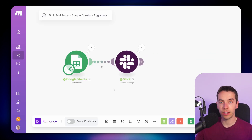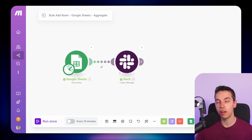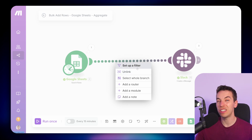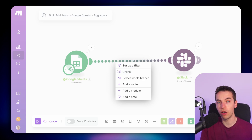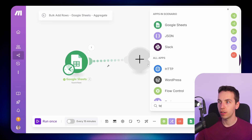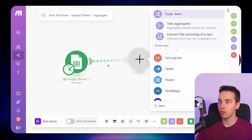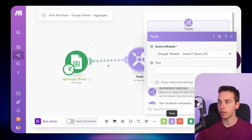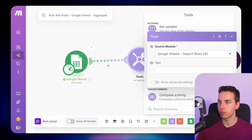Instead of sending individual Slack messages, we want to combine all of those into one. You can do this by creating a text aggregator — one of the easiest aggregators to understand because it combines all the data into one long text string. Go to 'Add a Module', type in 'text', and you'll see the text aggregator. Otherwise, go to Tools at the bottom and select the text aggregator from there.